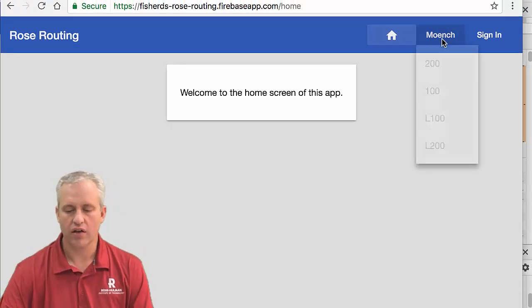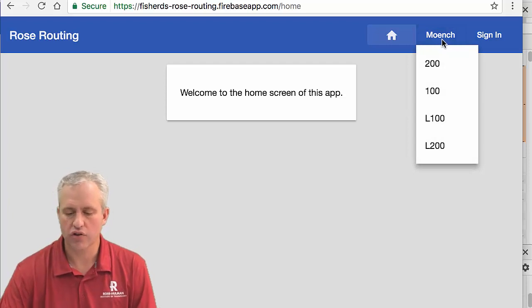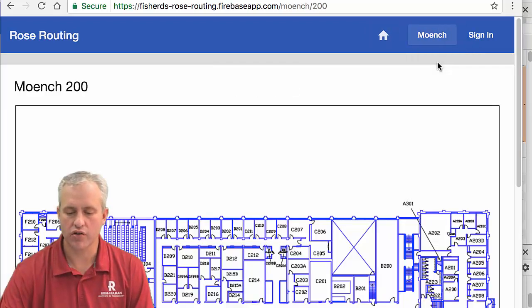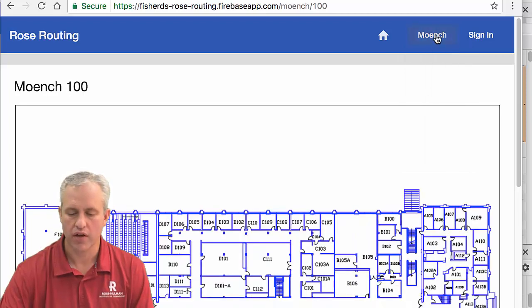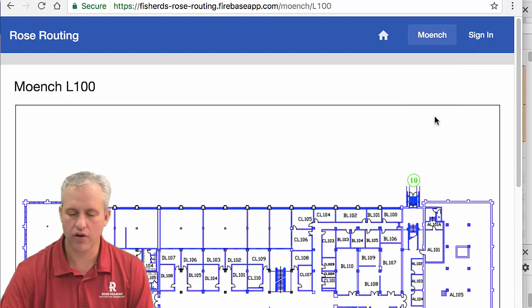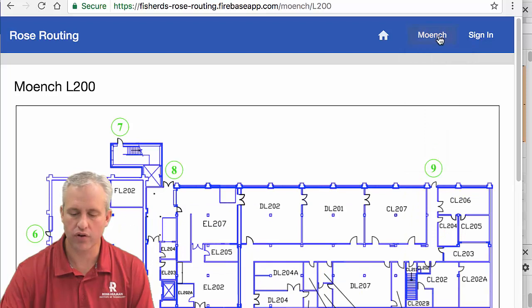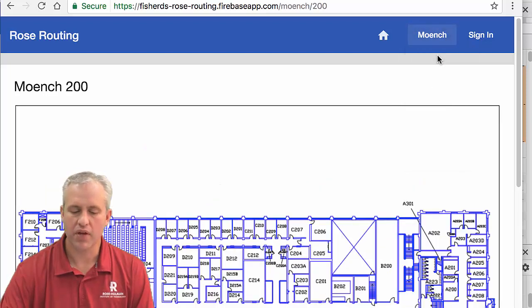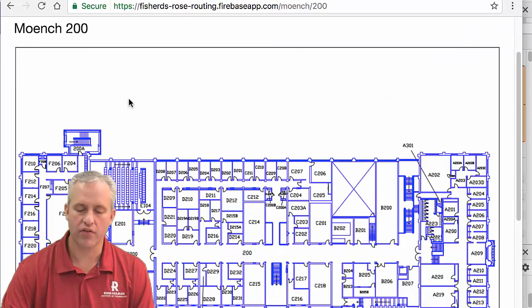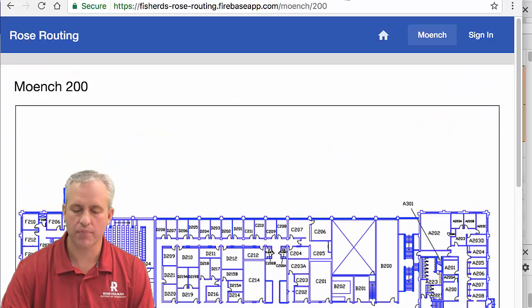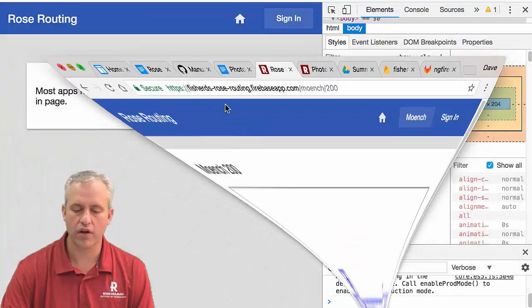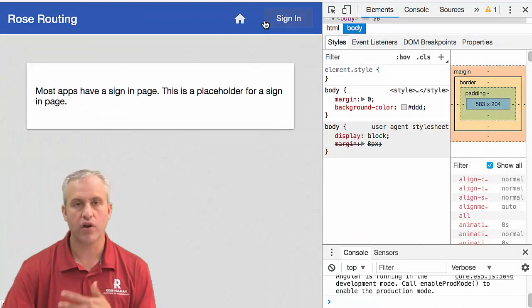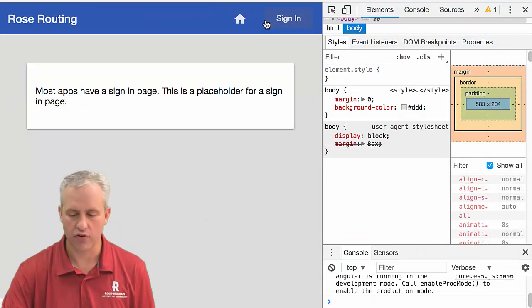This solution has that you can click on Munch, and it shows a menu. So for Munch, do you want floor 200, 100, L100, or L200? And so there's that menu, which is one part, and then there's the content for the Munch area. So those are the two things that we're going to work on building, and we're going to do the menu steps first.